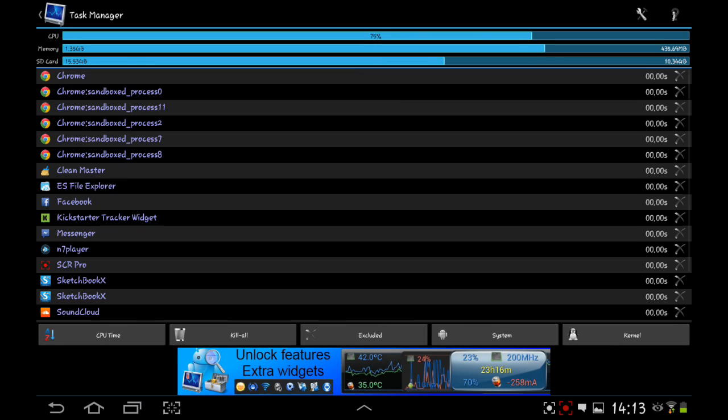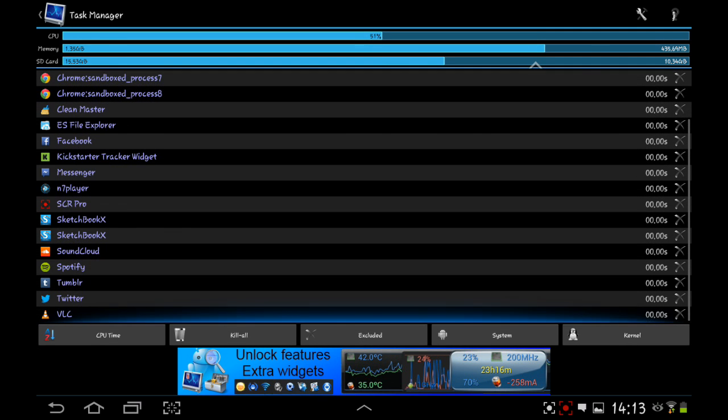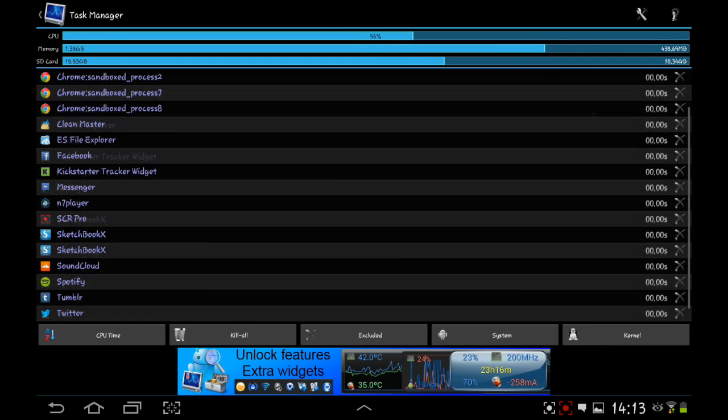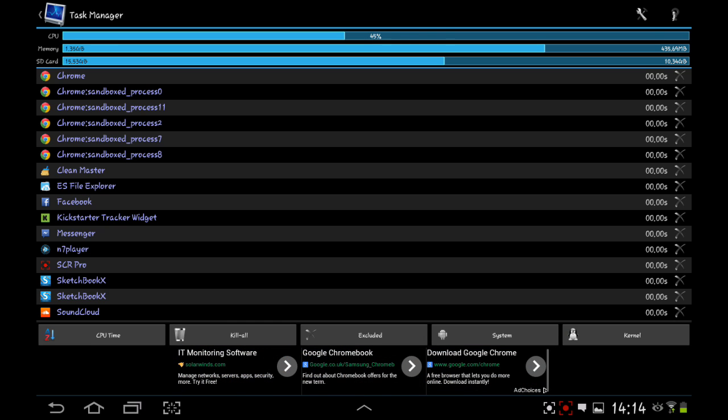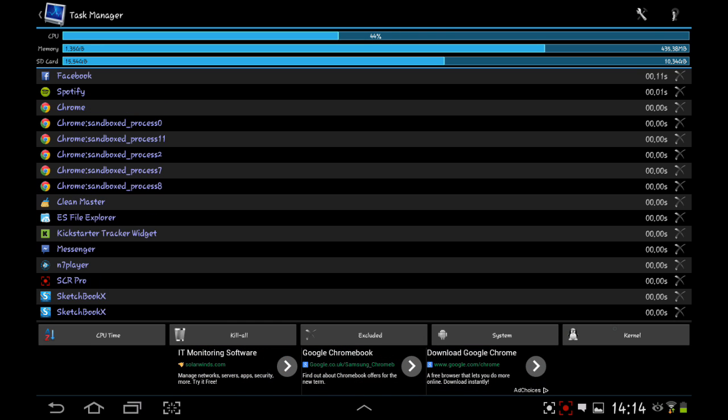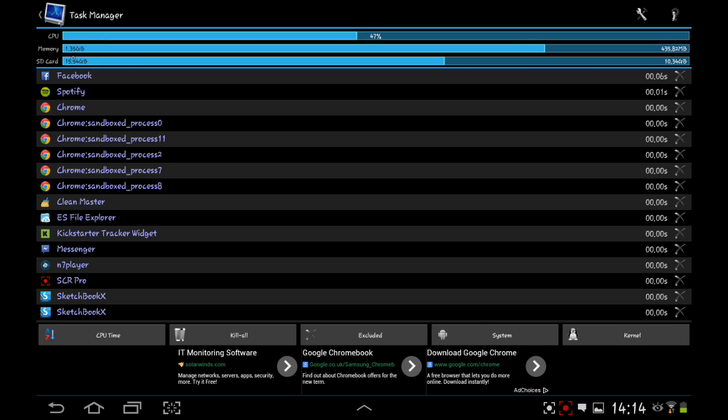You've got your task manager. This comes up with all the tasks being used, what have been used. Kill all, CPU time, excluded systems, cancel as well. You've got the CPU coming up here. It's doing what it should do. It's under 50%. You really don't want a CPU showing over 50% all the time, especially when it's pretty much static. You've got your memory up here, and you've got your SD card memory as well.